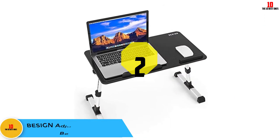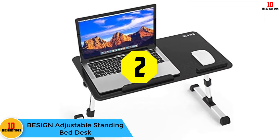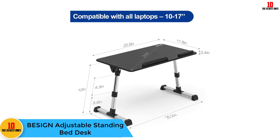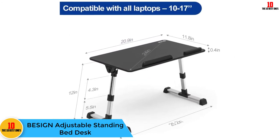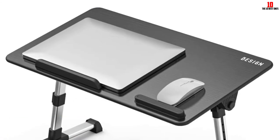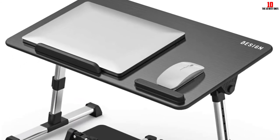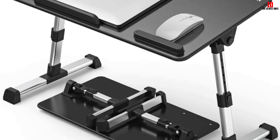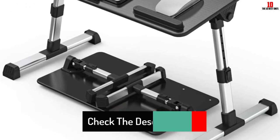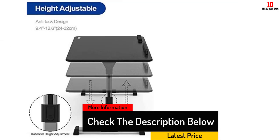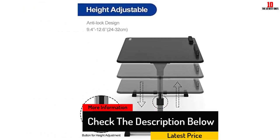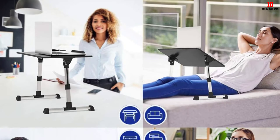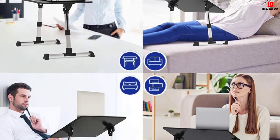At number two we have the Besign adjustable standing bed desk. If you want to keep it smart and simple in design, then the Besign adjustable standing bed desk is a great place to start. The multi-functional design makes it adaptable to plenty of situations, including being a laptop stand for bed. Its large surface is suitable for both a laptop and a mouse, and you can use the two side locks to ensure the height and angle of the desk are exactly where you need them.